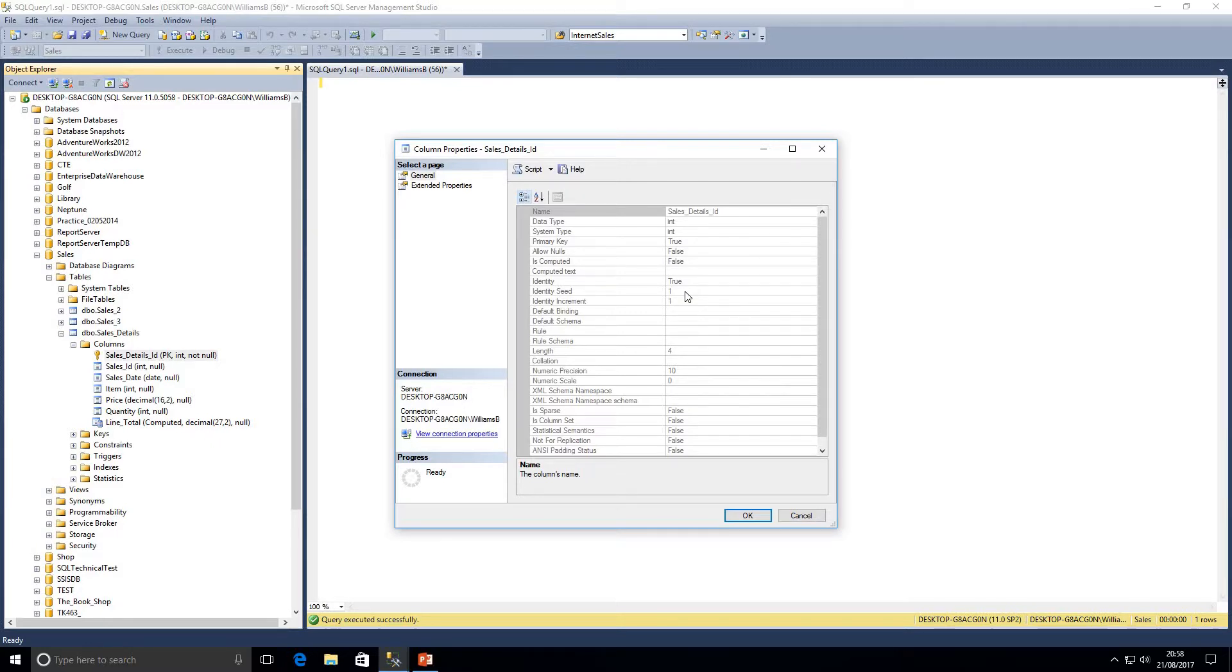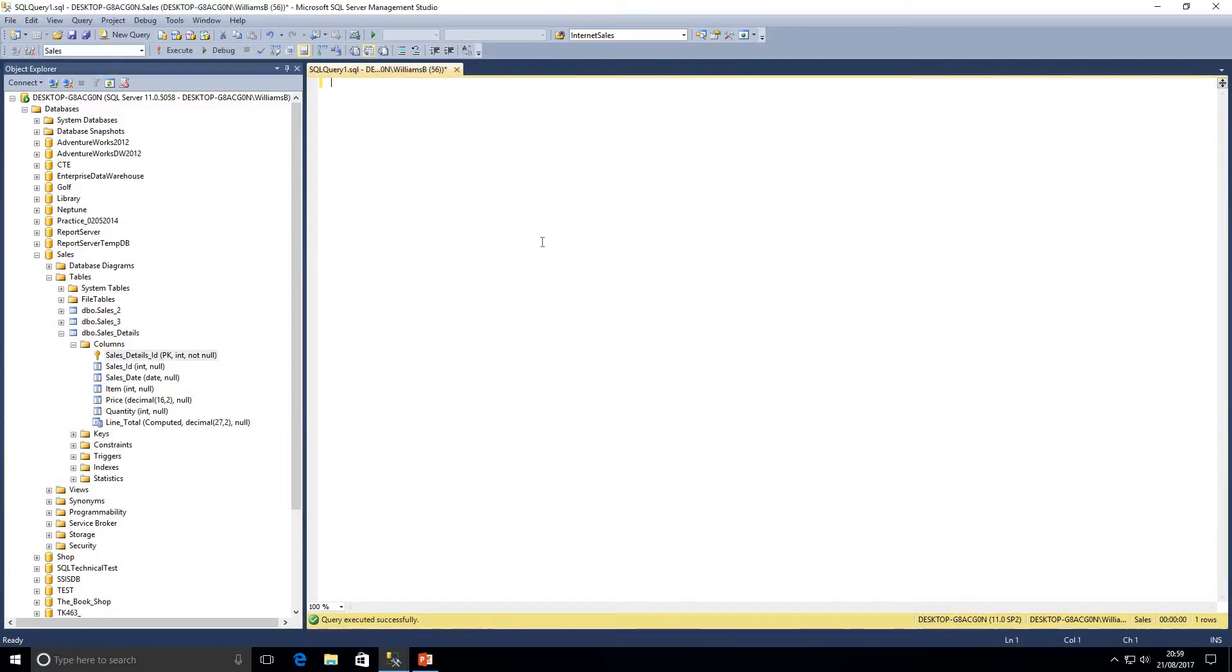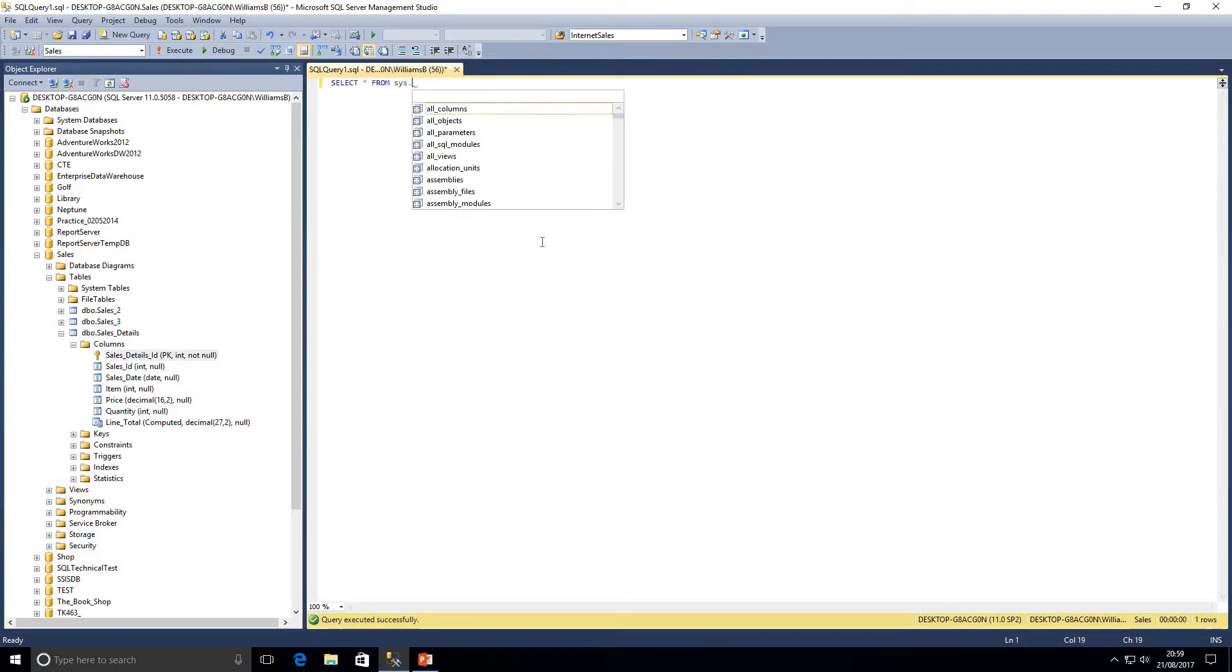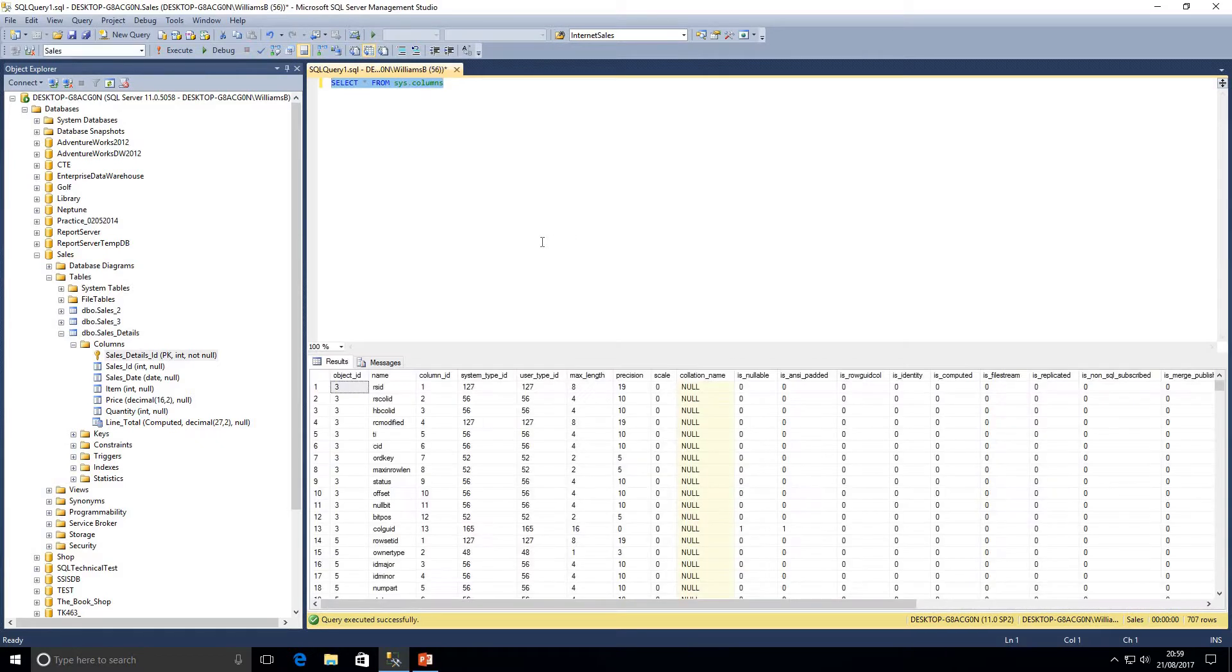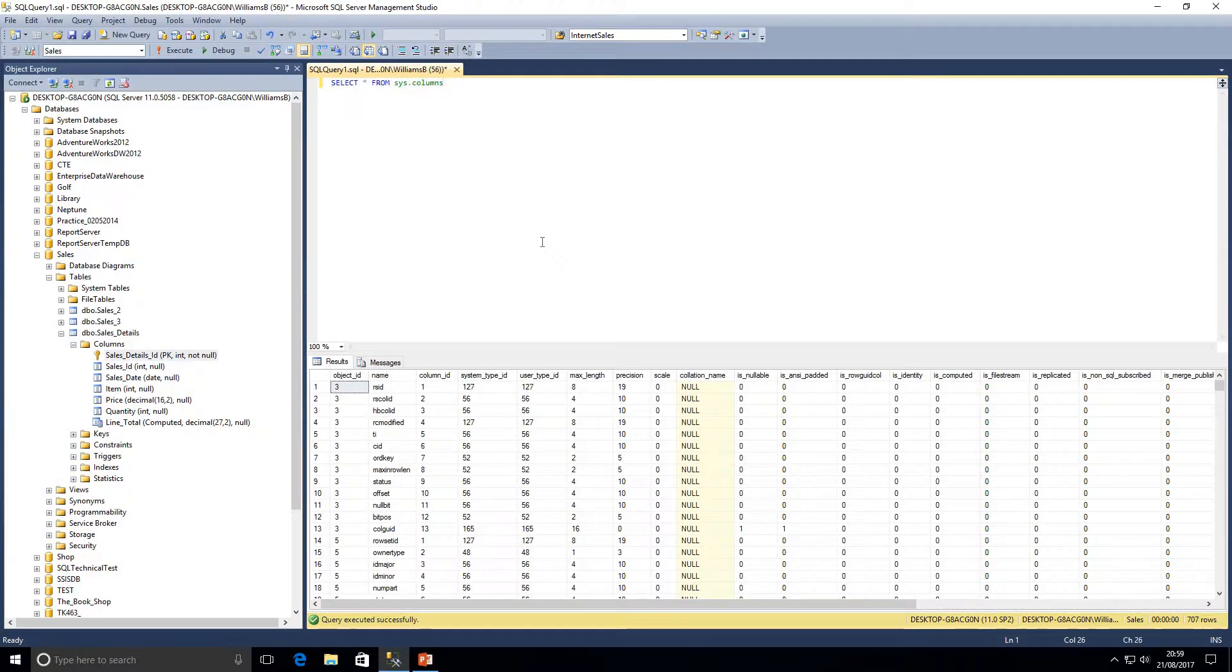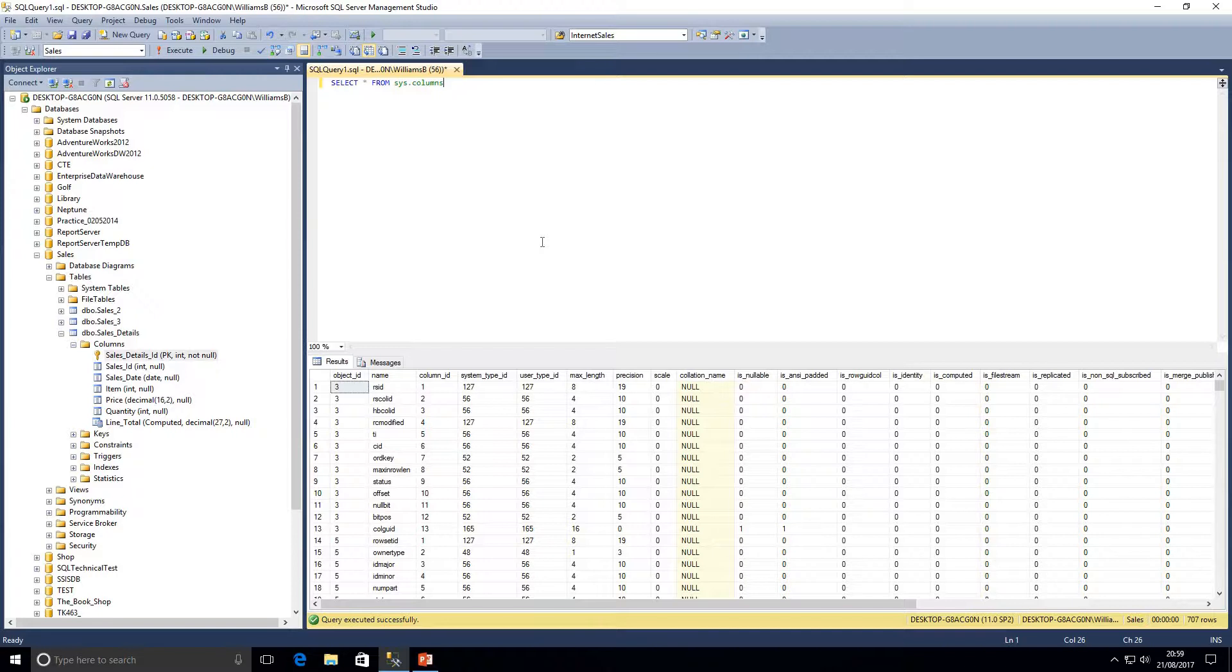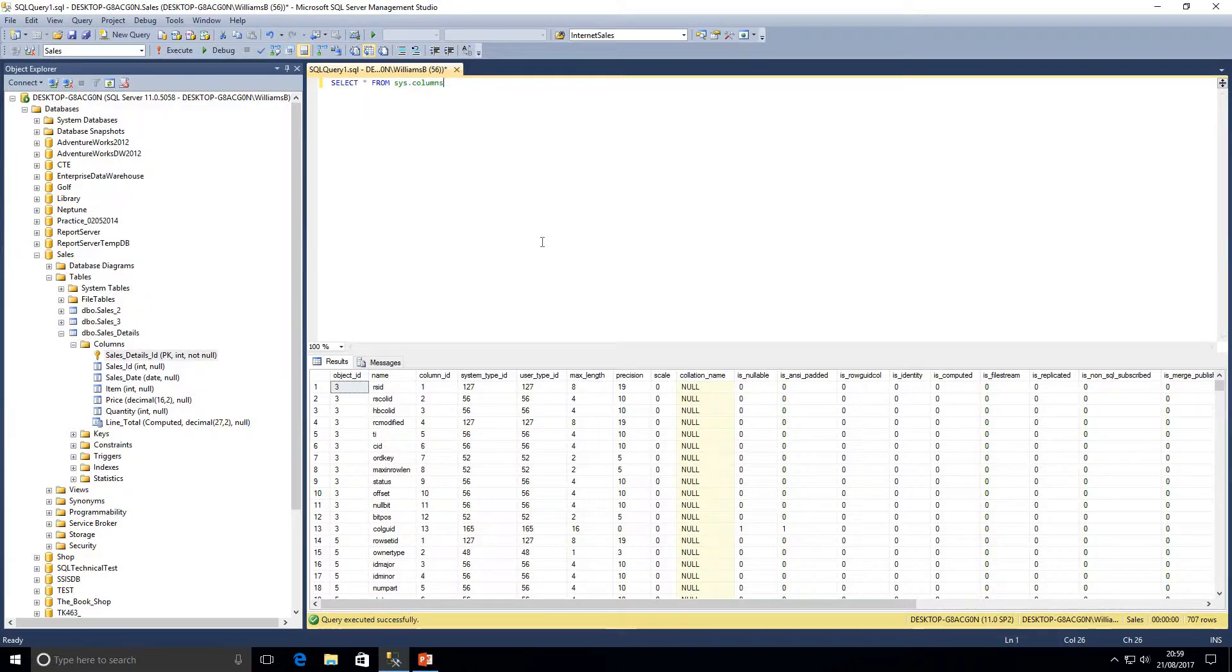Another way to check that is we could query one of the system tables sys.columns. If I just execute a query against that, this holds a lot of information against each column. We can see in here whether a column's nullable, the length of the column.